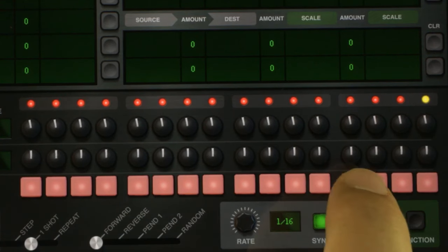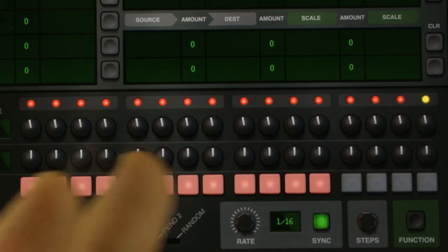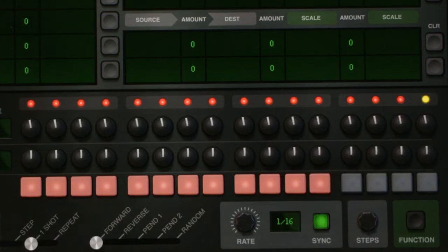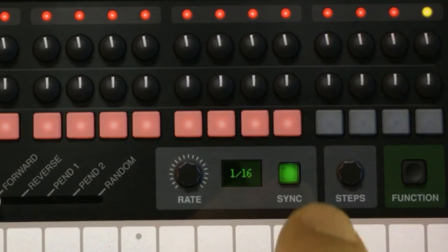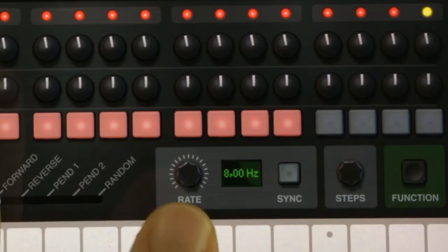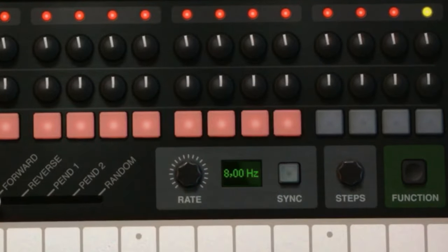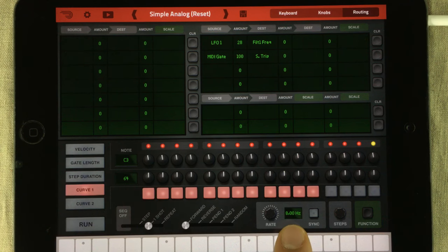The next thing we're going to do is shorten our pattern so it only plays 12 steps. And we also need to unsync the rate of the step sequencer playing, but we're going to keep it at 8 hertz.